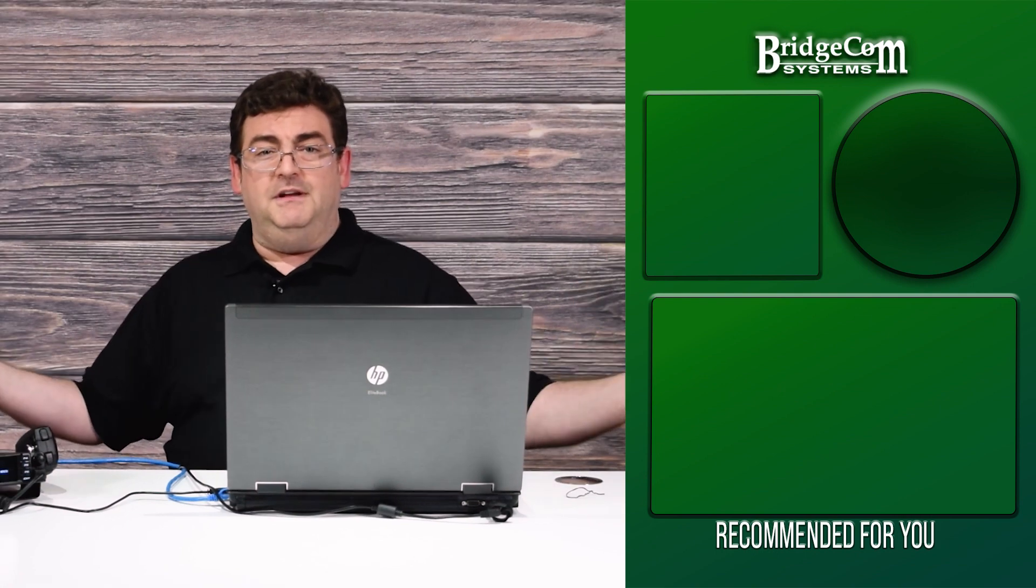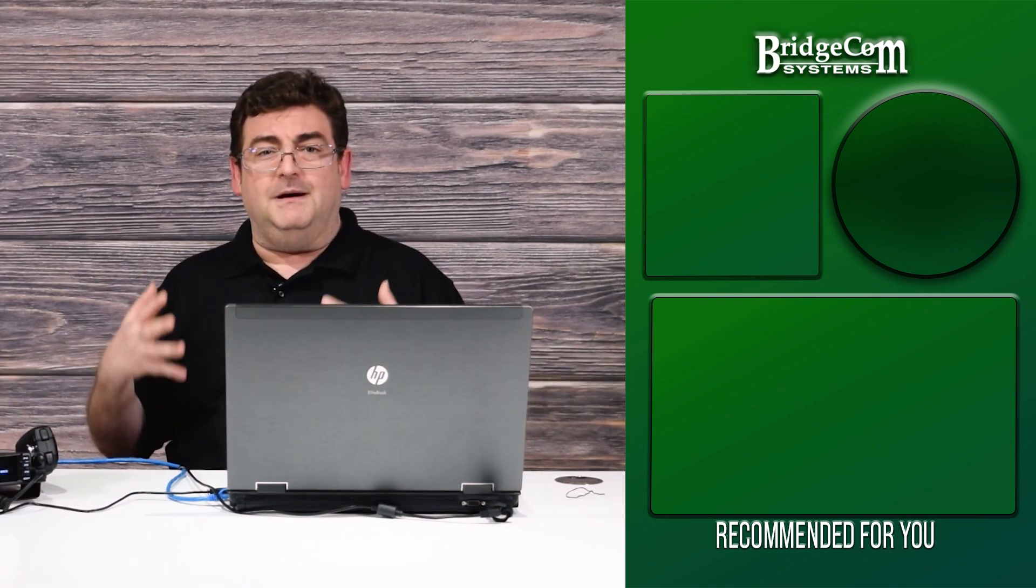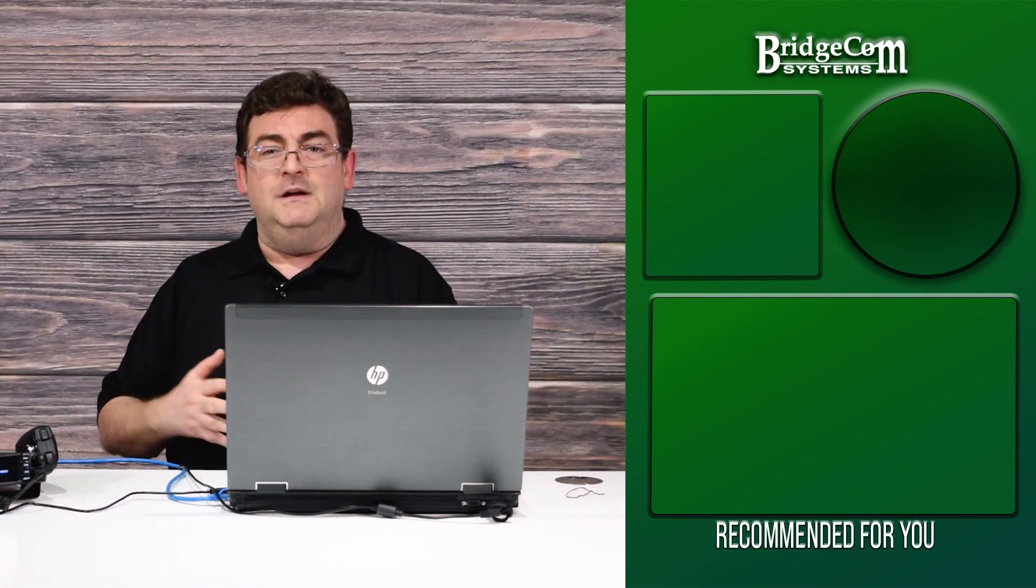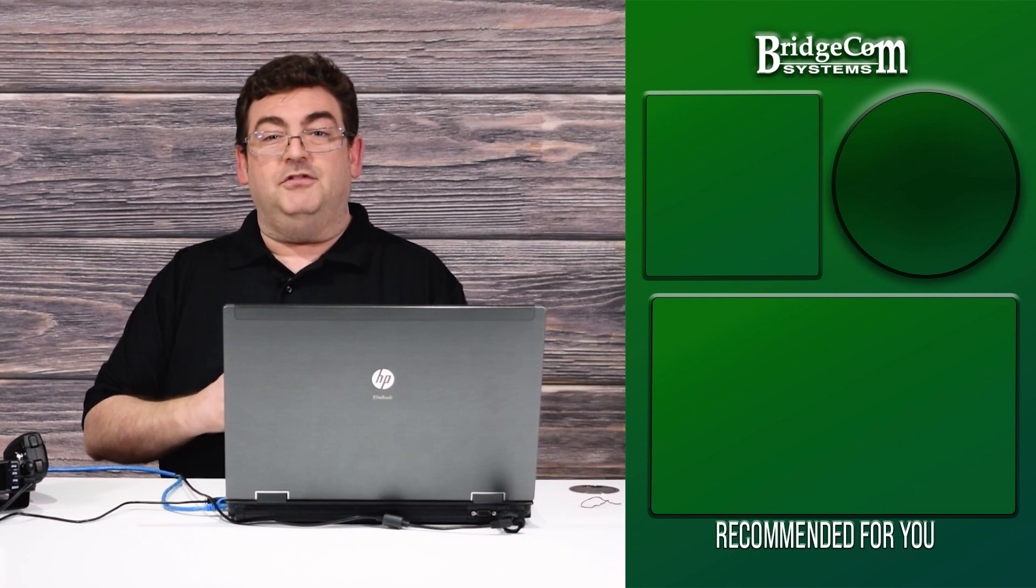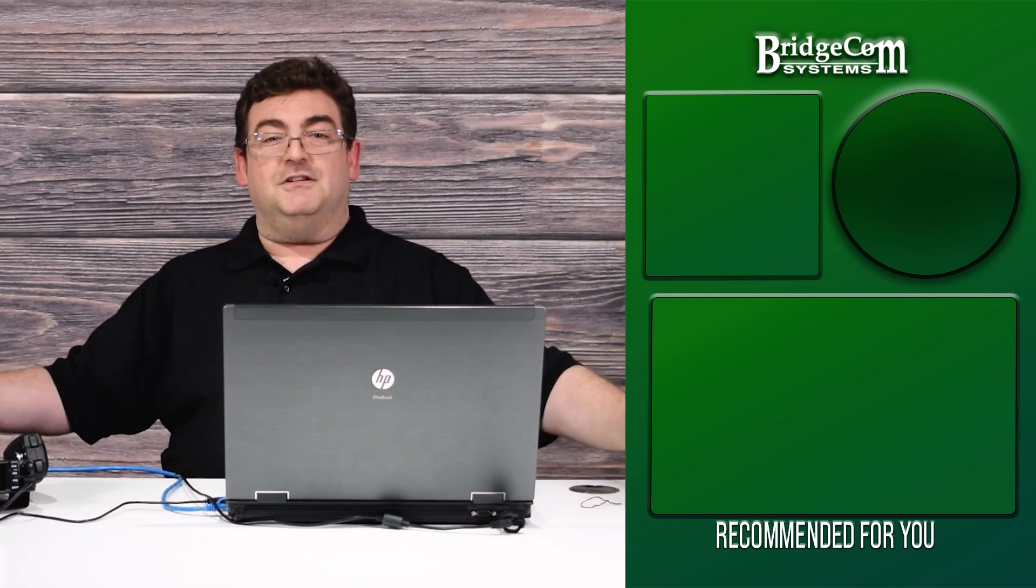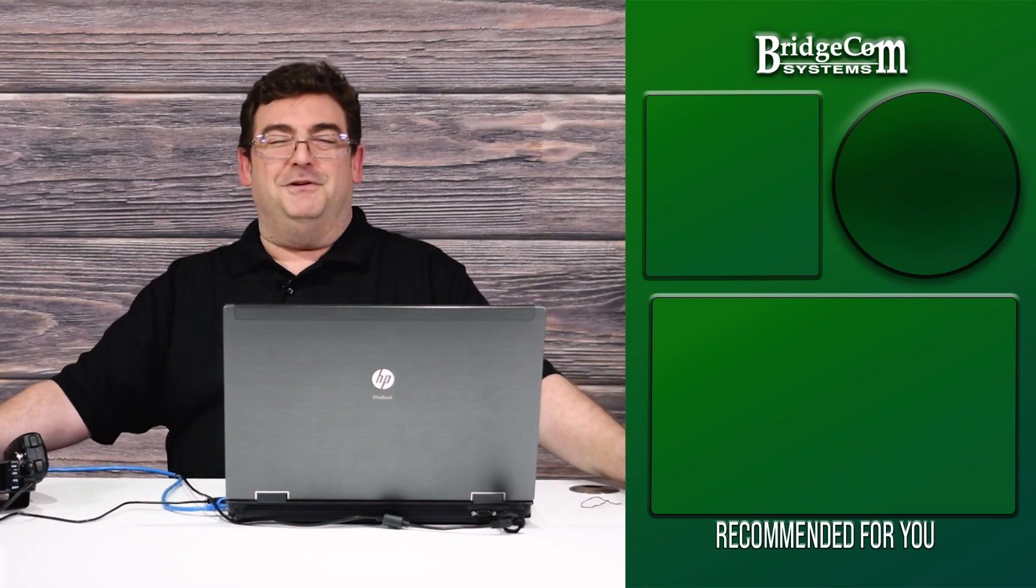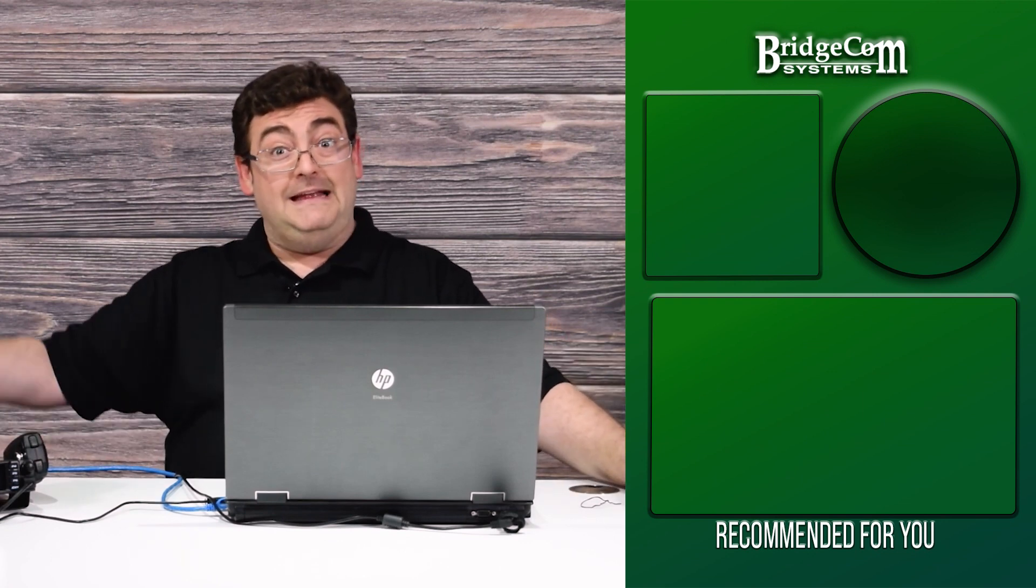To keep up to date about new things about amateur radio, click the notification bell. Thanks again for watching. I'm Sebastian, KB0TTL with BridgeCom Systems and 73.